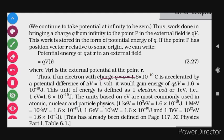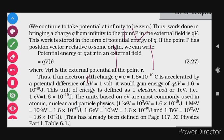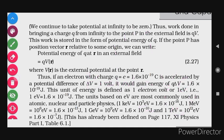Thus, if an electron with charge Q = e = 1.6 × 10⁻¹⁹ coulombs is accelerated by a potential difference of ΔV = 1 volt, it would gain energy of Q × ΔV = 1.6 × 10⁻¹⁹ joules. If we accelerate an electron through a potential difference of 1 volt, the energy gained equals the kinetic energy, which equals V × Q = 1 volt × 1.6 × 10⁻¹⁹ C. This unit of energy is called the electron volt — the energy gained by a single electron when accelerated through a potential difference of 1 volt.